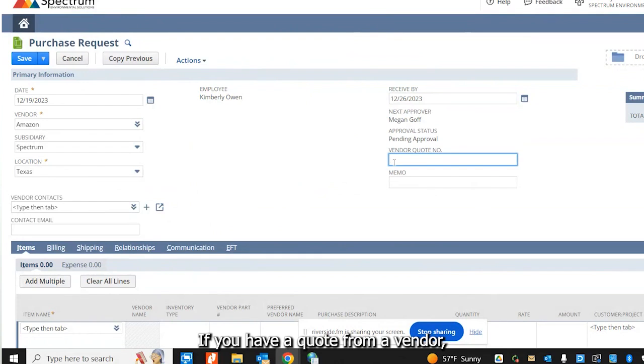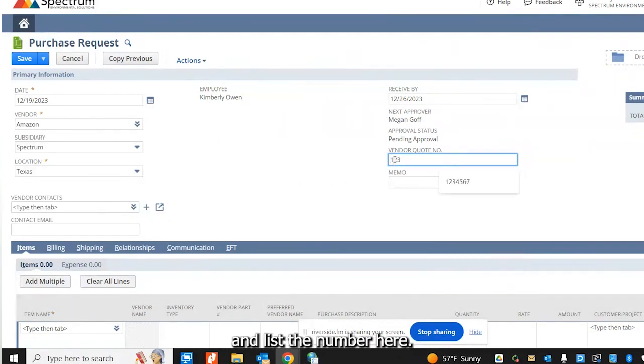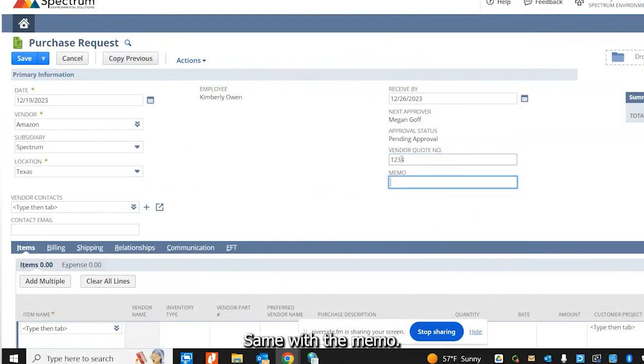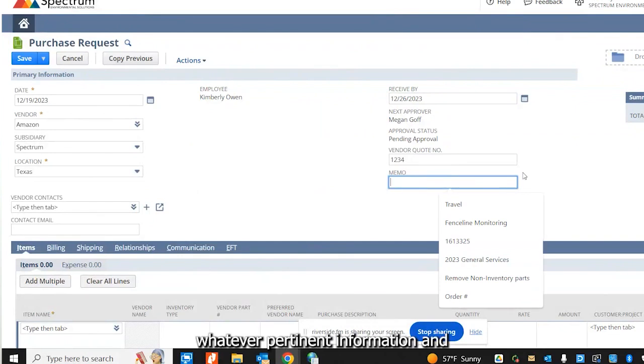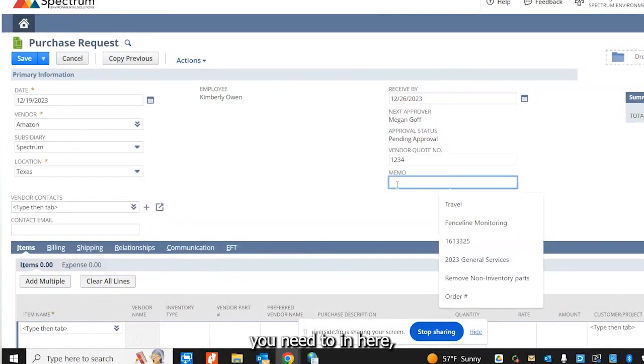If you have a quote from a vendor, you can list the number here. If you don't have a quote, you can leave that blank. Same with the memo. This is a free field. You can enter whatever pertinent information you need to in here.